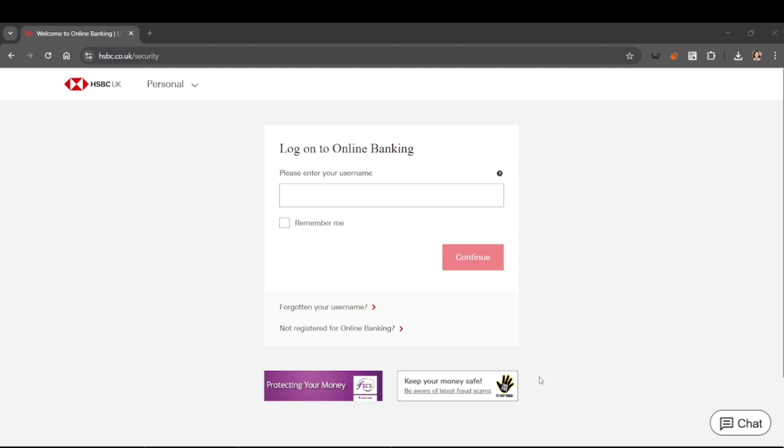In the security section, you'll see an option to change password, then follow the on-screen instructions. First, enter your current password, then type your new password and confirm it.